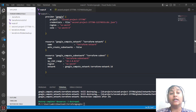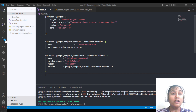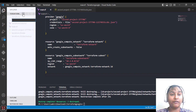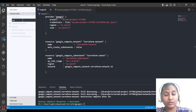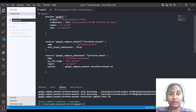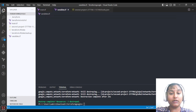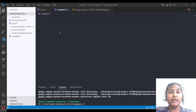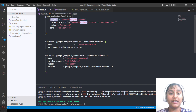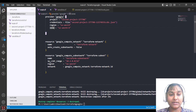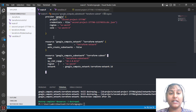You can create variables anywhere you want in your script, but it is recommended that you create a variables.tf file so you can easily manage all your variables in one place. Let's create a new variables.tf file in the same folder. Our file is created and we will create our variables for project, credentials, region, and zone.